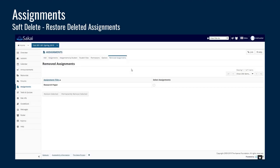There's also now a soft delete. You'll see a new tab called 'Removed Assignments.' If you decide to delete an assignment and then want to retrieve it, you can do that from within the interface. It will soft delete it initially and show up in the removed assignments tab. To restore it, you simply check the box and restore that item if you accidentally deleted it and wanted to recover it within the site.